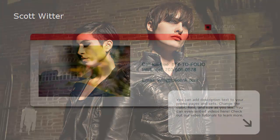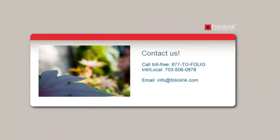If you have any questions, we invite you to contact us by email at info at foliolink.com or by phone at 1-877-863-6546.